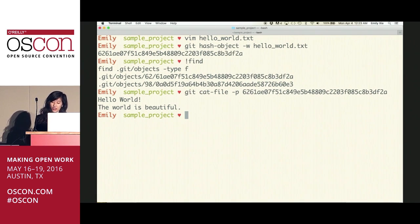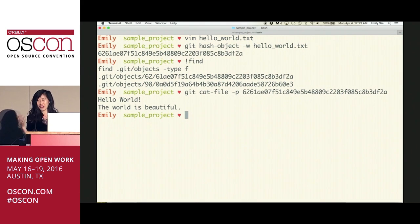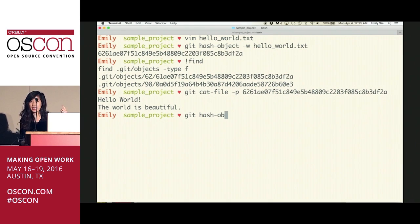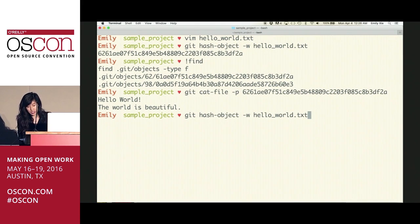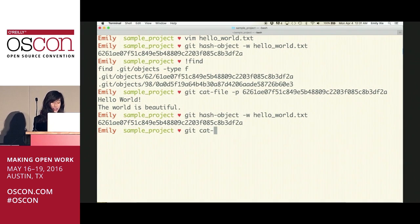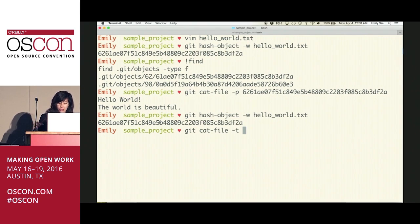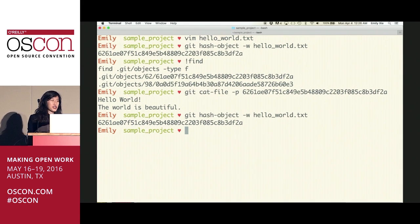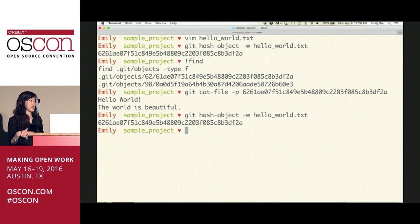Git uses the hash to detect when a file has changed and will be more selective about when to store a new object. If you try to store a file that is exactly the same — line for line, character for character — into your objects directory, it will detect that it already exists and won't duplicate it, but will spit back the same hash. This is true even if you save a dozen files with the same content but different names. That's part of Git's space-efficient design.